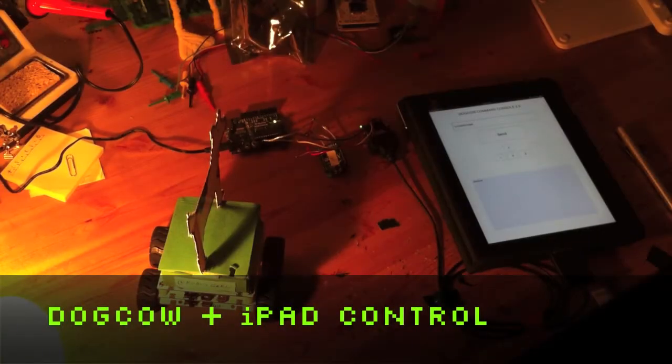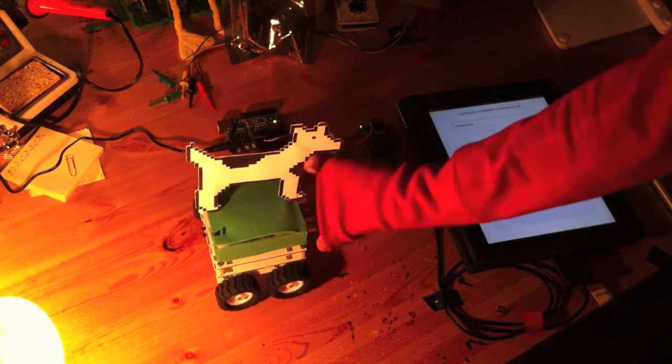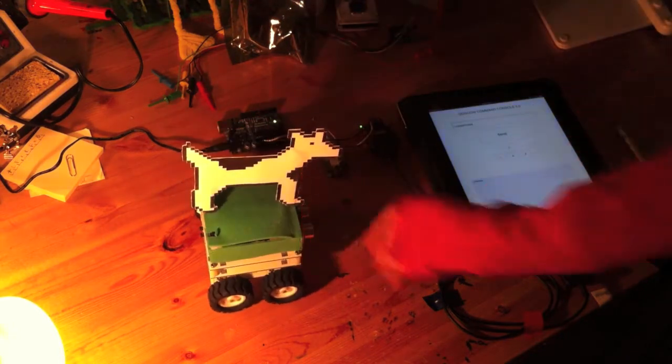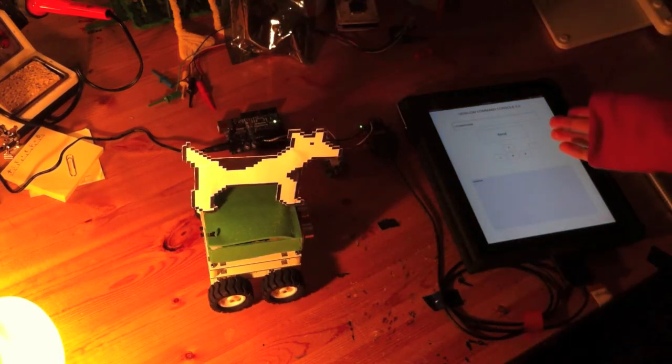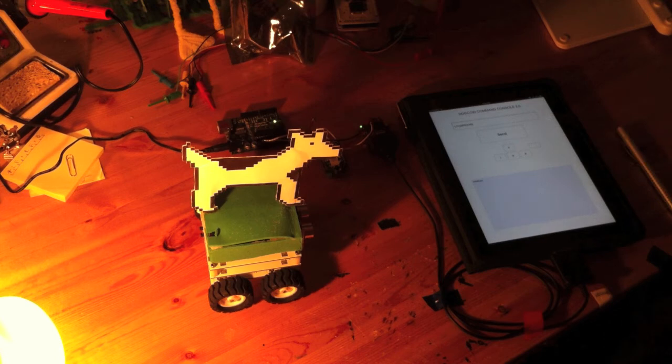Hi there, this is Erin from robotgirl.com and today I'm going to show you how I was able to get my dog cow robot to be controlled via an iPad application.